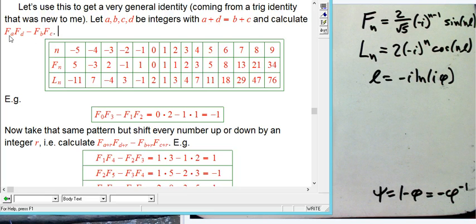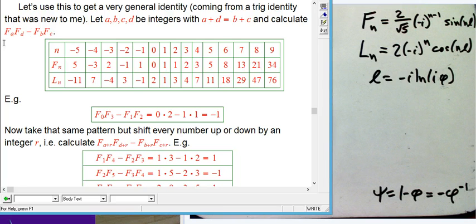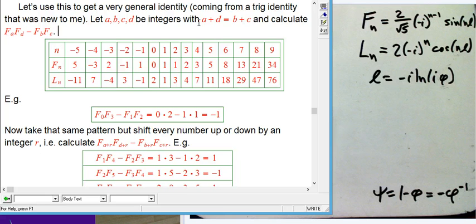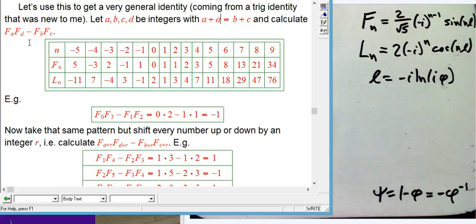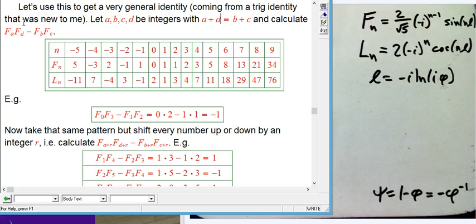The only thing we require is that a + d equals b + c. If you think it's a little weird to have it in the order a, d, b, c — it's because at some point I'd like to write this as a determinant, and a·d − b·c is more reasonable there. This is the only stipulation on the integers: the sum of a and d is the same as the sum of b and c.